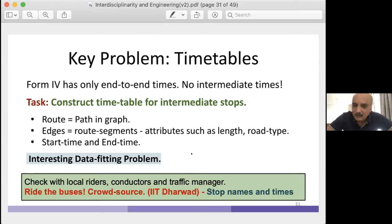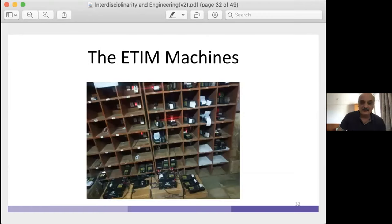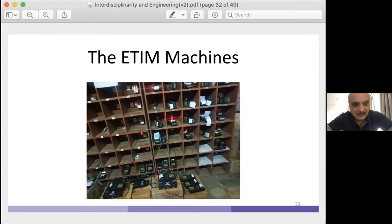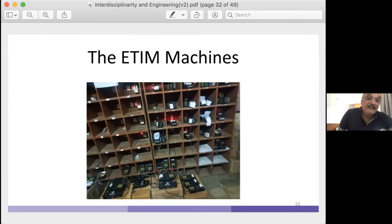This gives us an interesting data fitting problem: given end-to-end timings and distances between stops, how do I attribute timings in the middle? Abhiram Ranadeh has worked on this for the Mumbai navigator. At IIT Dharwad, students actually rode the bus and recorded stop names and times. Once this data is aggregated, we can publish timetables. Another source for timetabling data are tickets — in Maharashtra and many states we have gone to ETIM: Electronic Ticket Issuing Machines. This ETIM data is very rich.